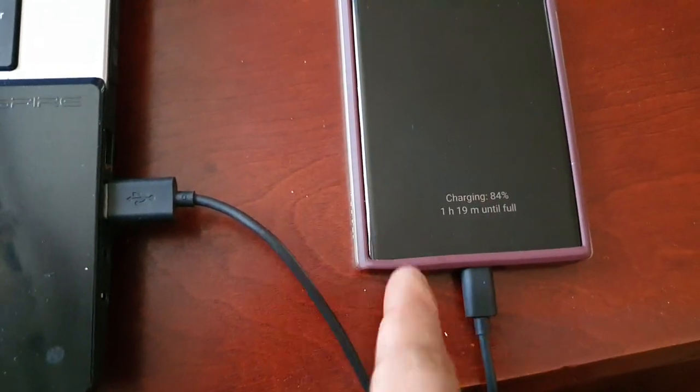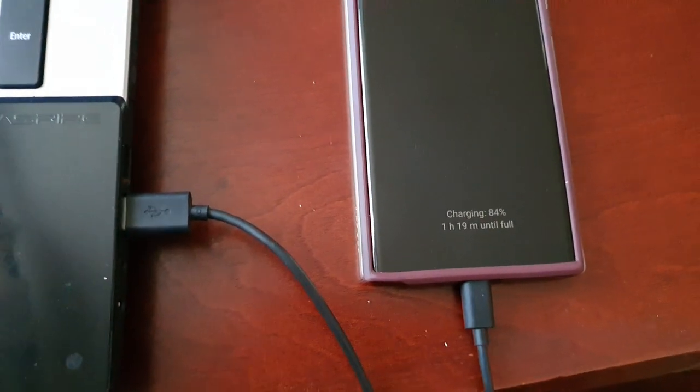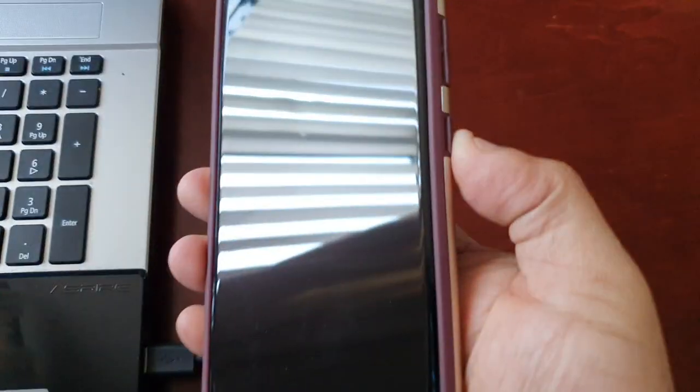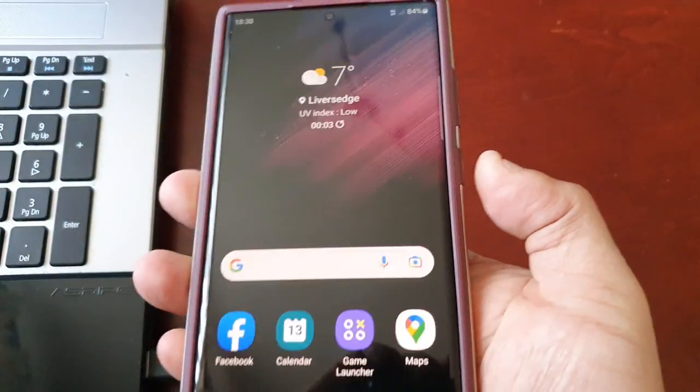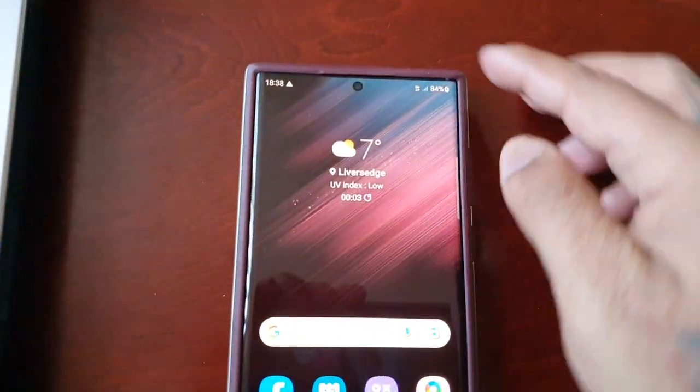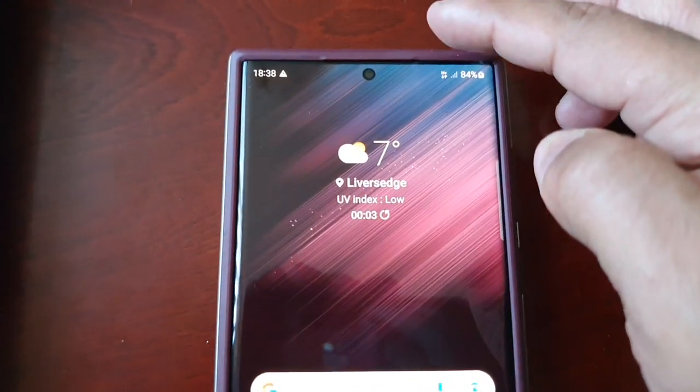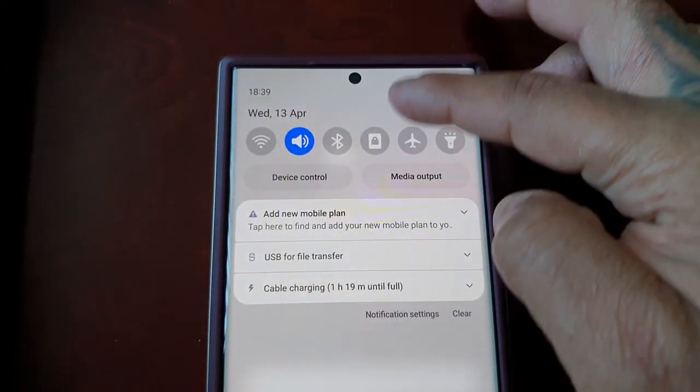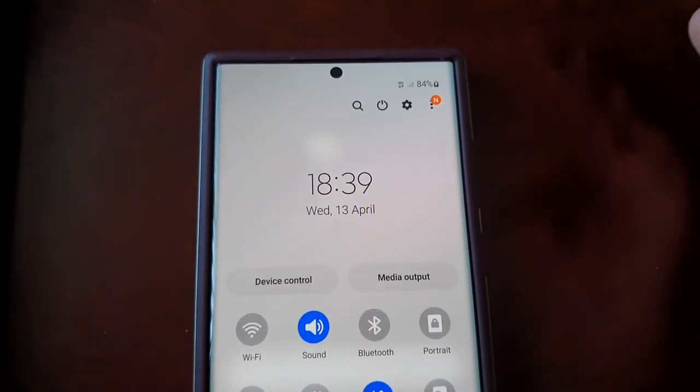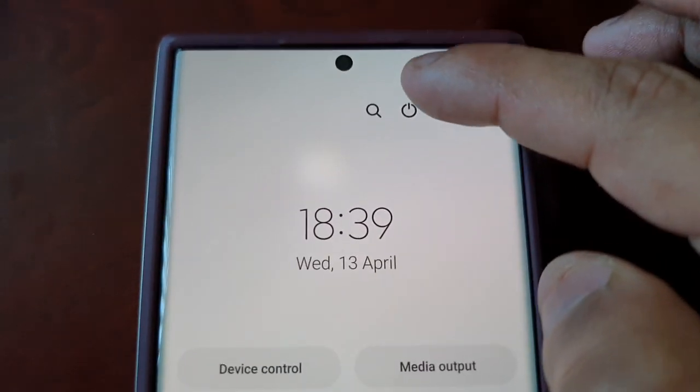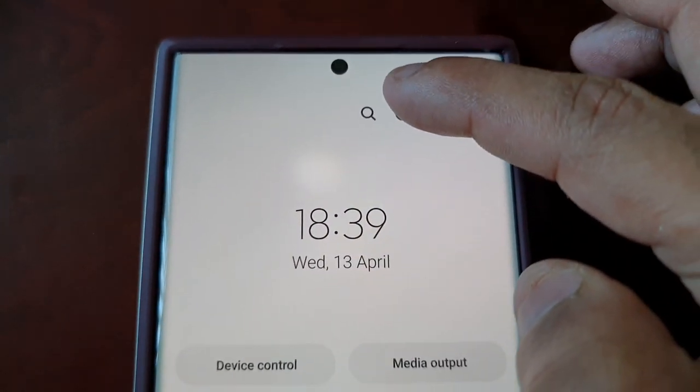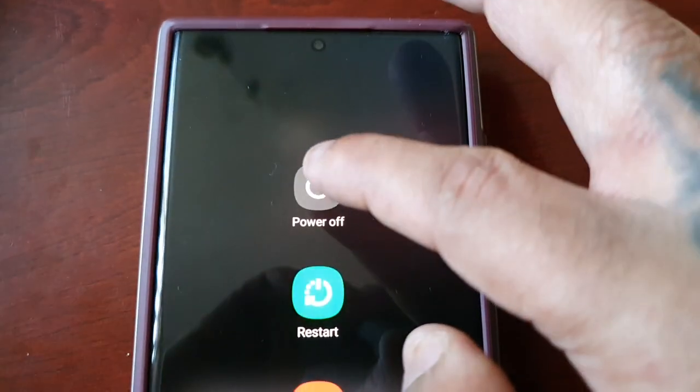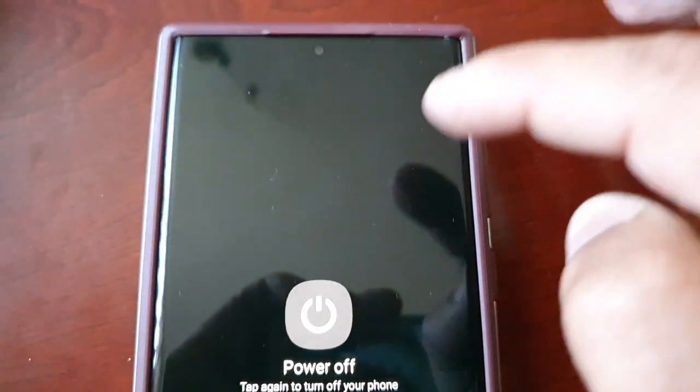Then simply just pull down the notifications twice and then select the power option there and then select power off.